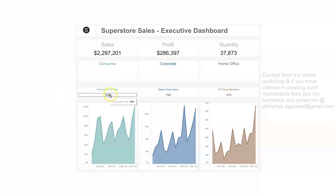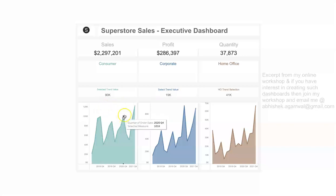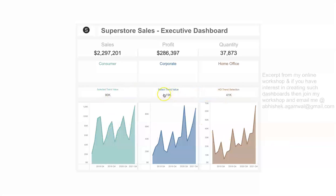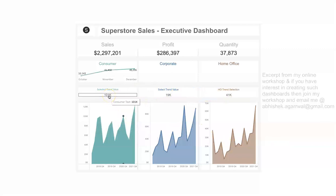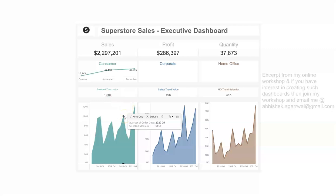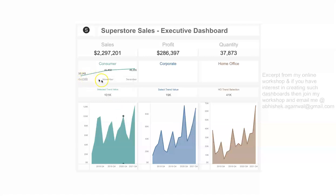Now for the selected trend value functionality. When I make any selection on a chart, the respective values are shown. For example, if I click here, you can see 101k getting populated — which corresponds to the value at this point, which is 2020 Q4. In Q4, based on the calendar year, you have October, November, and December.